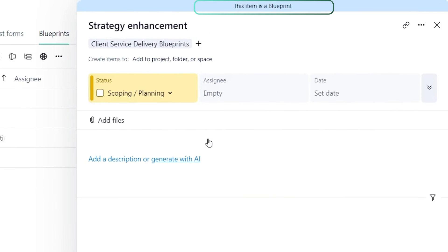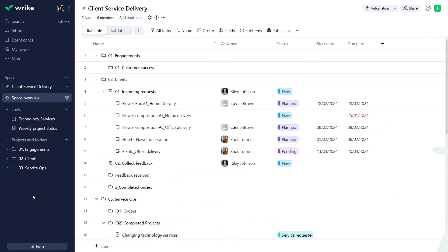Blueprint items will always be referenced as such in Wrike. Now that we created our blueprints, it's time to see them in action.